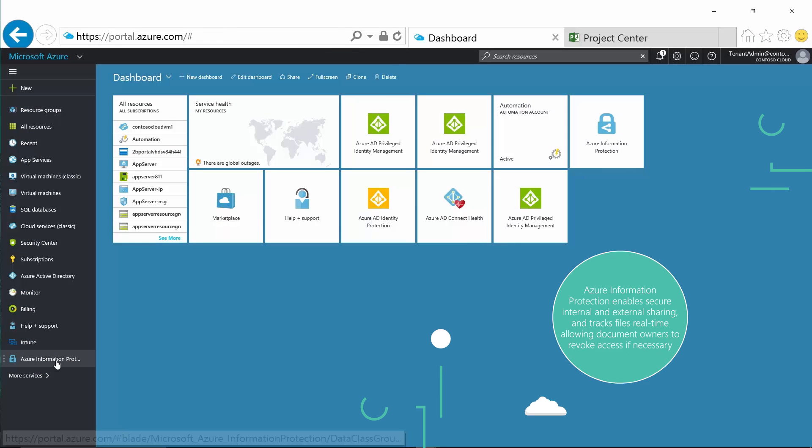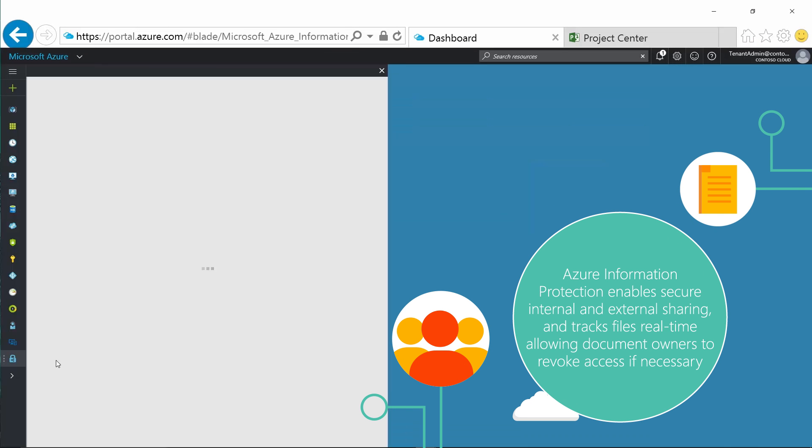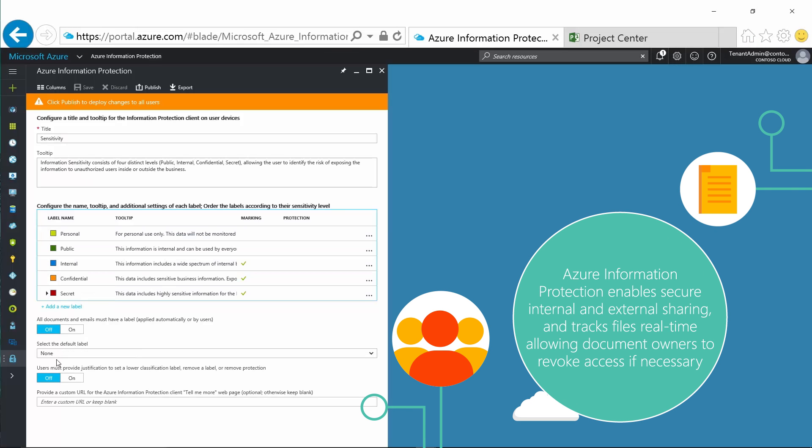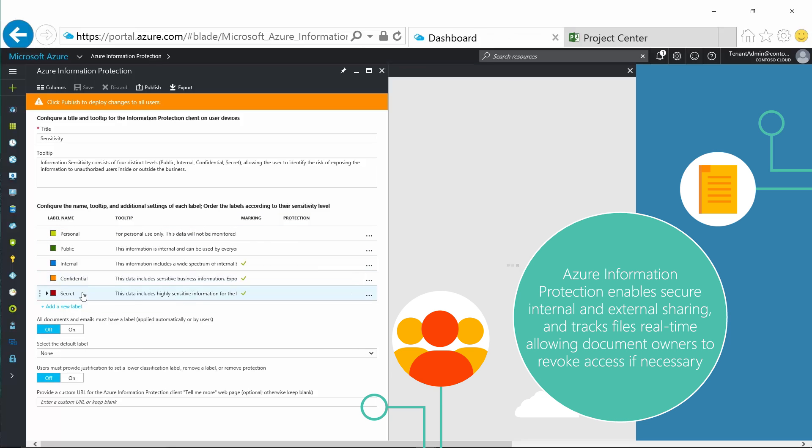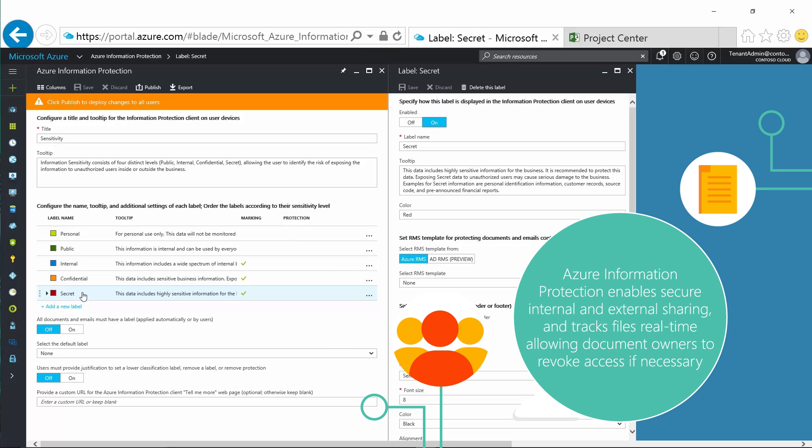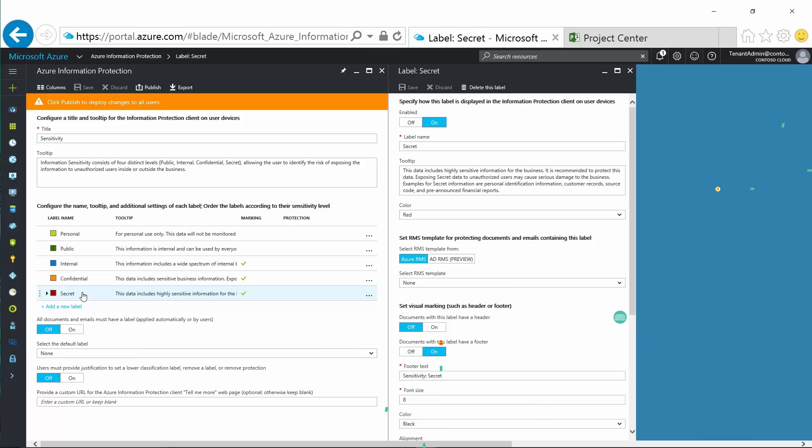Azure Information Protection enables secure internal and external file sharing, helping to prevent data leakage and protect information.